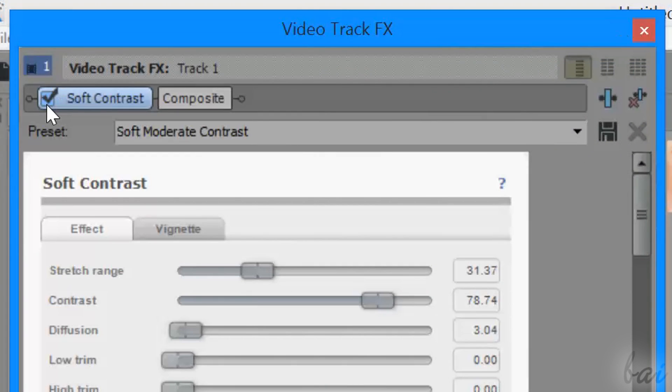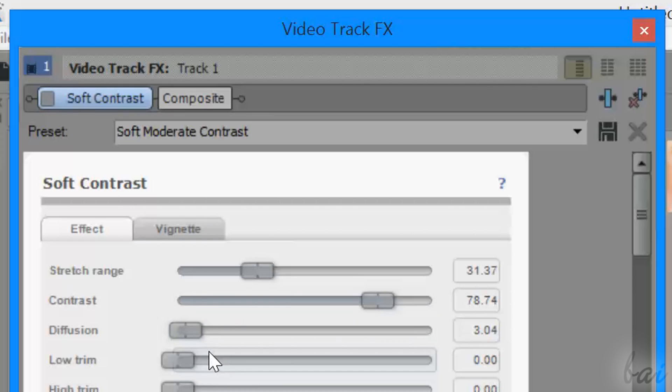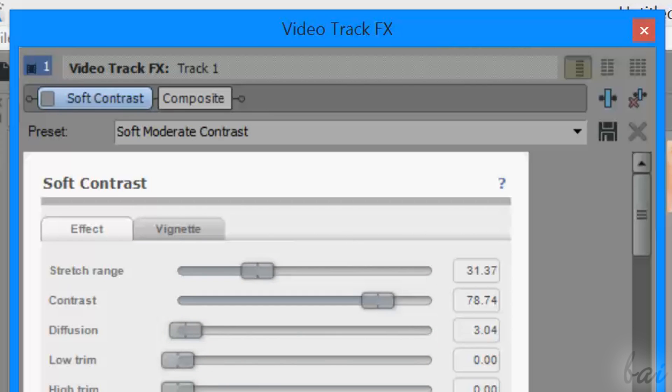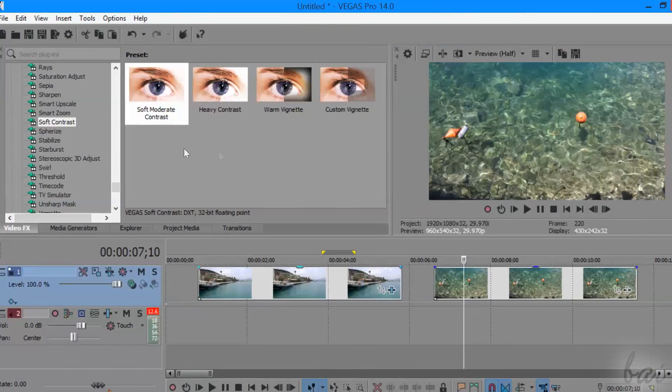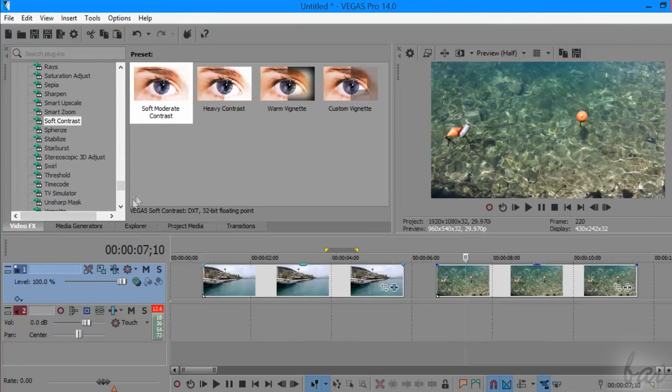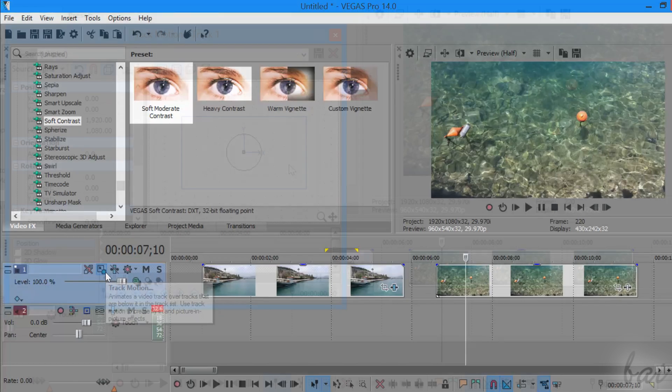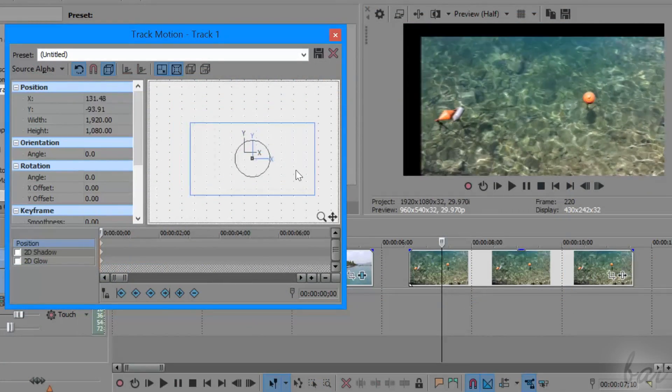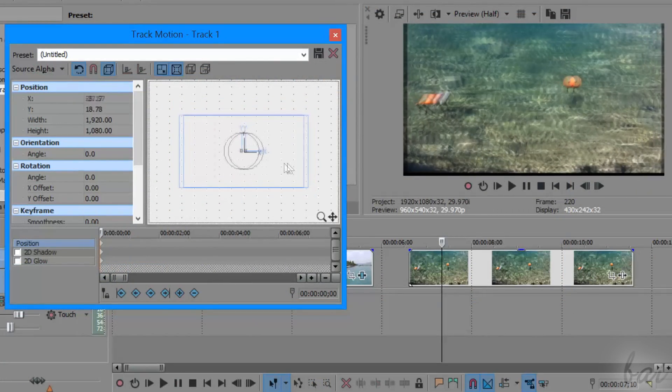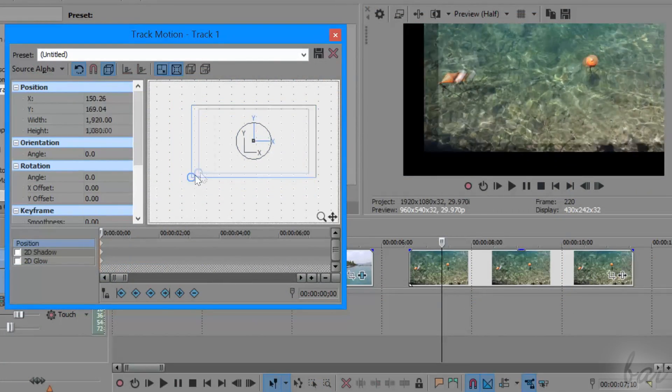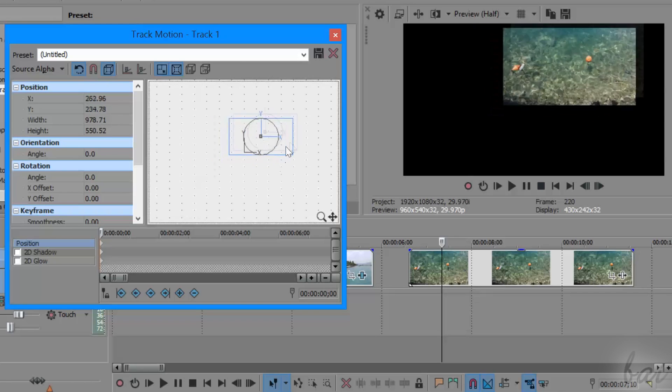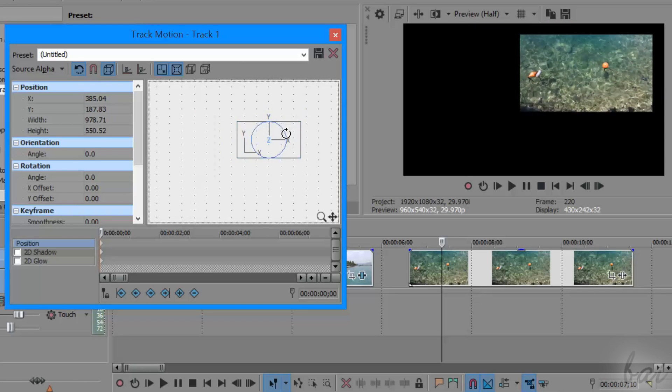Differently from the singular clips inside video tracks, you do not have any default Event Pan Crop effect applied. To move, scale and rotate the whole track content, you have to use the Track Motion feature. Check out our related video to see how to use the Track Motion effect.